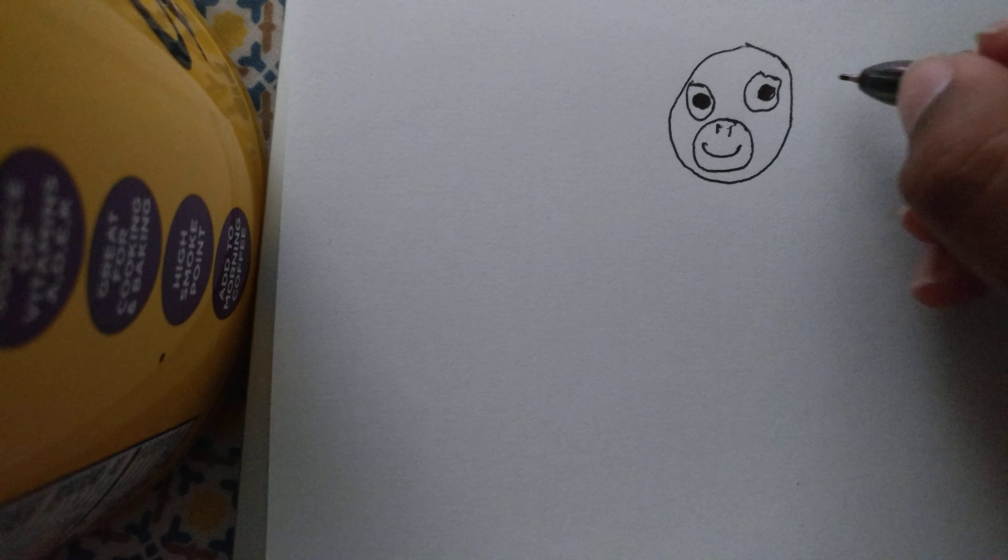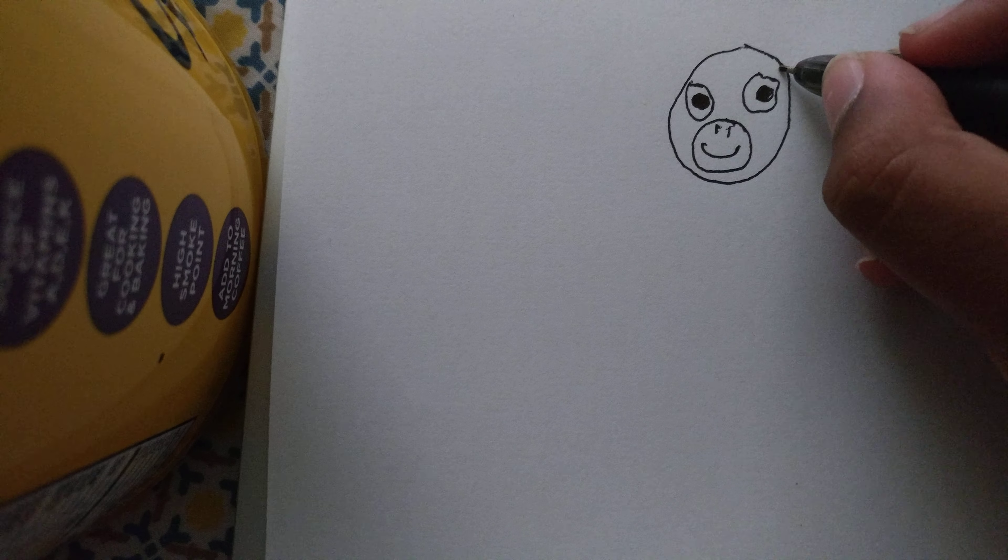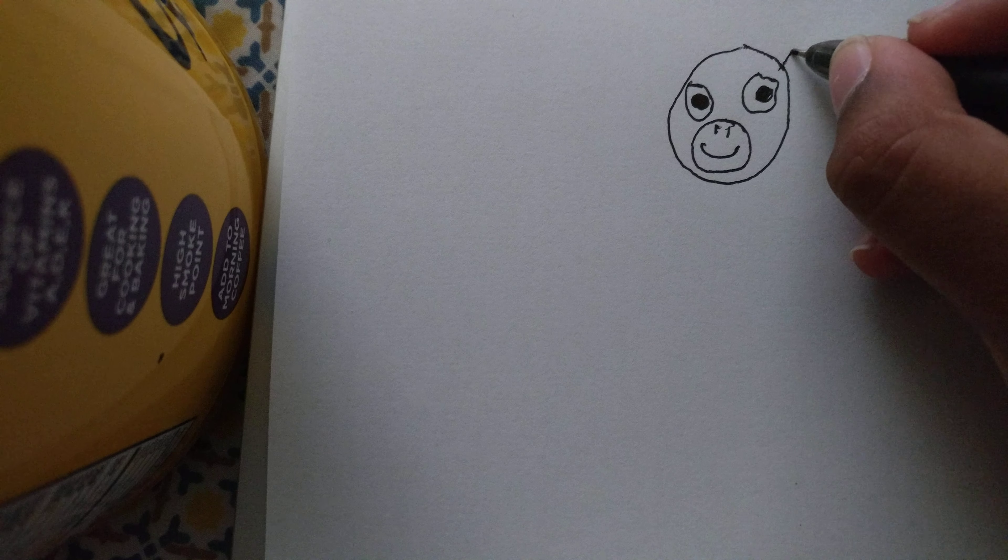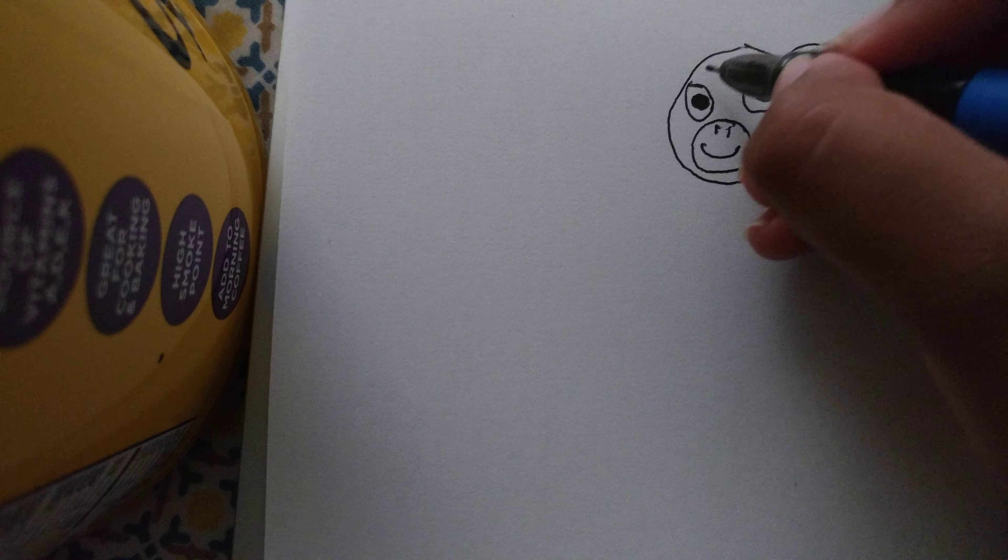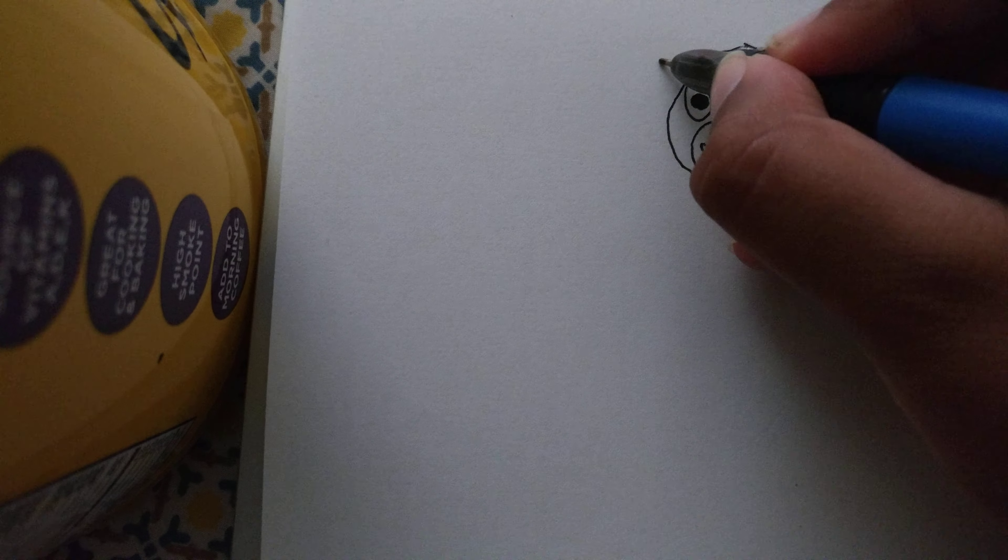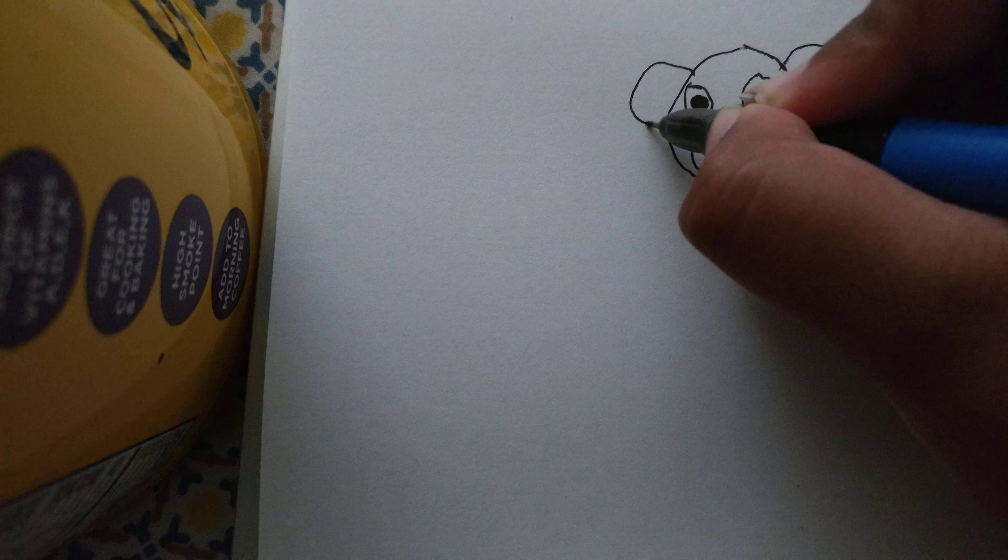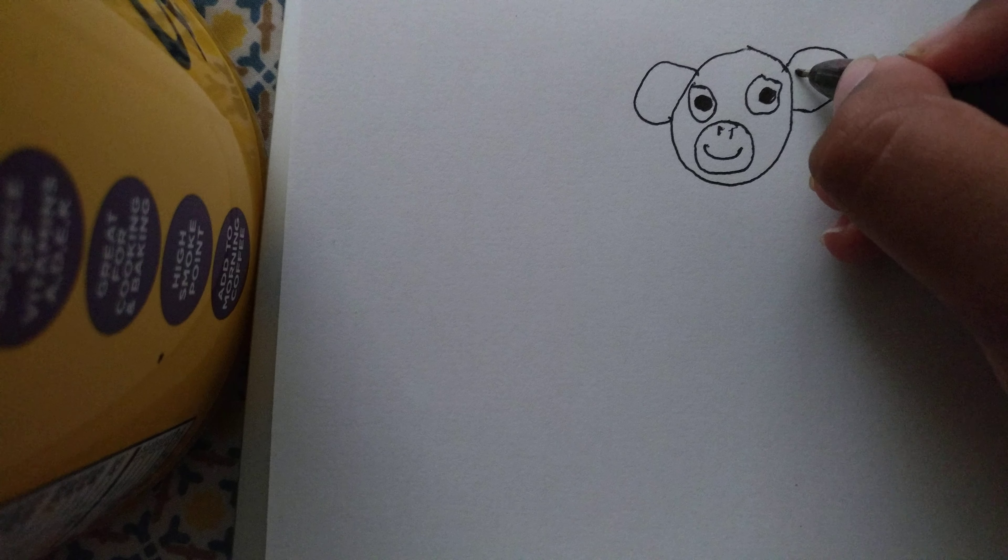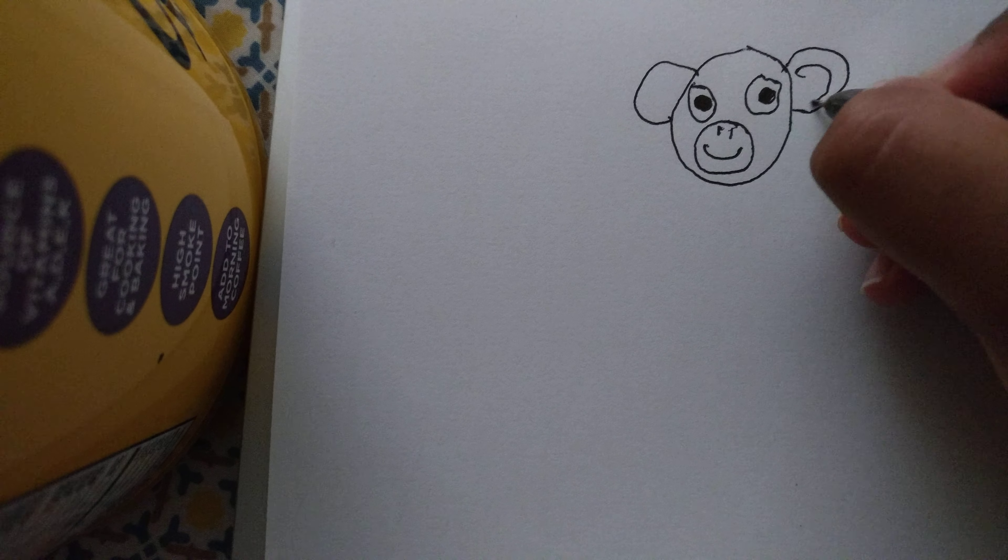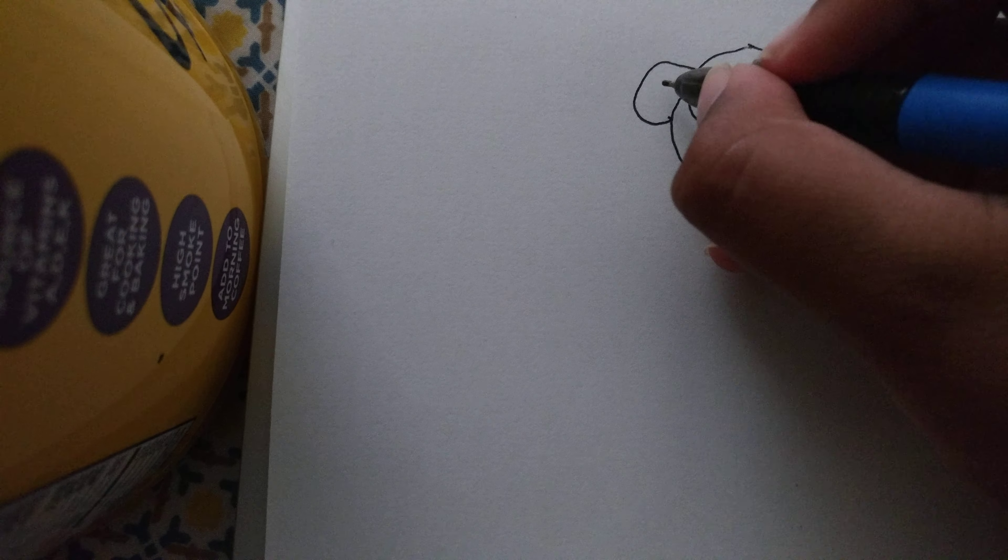On the first circle draw two big ears and do two curves inside them.